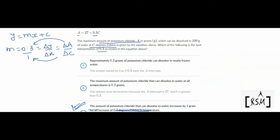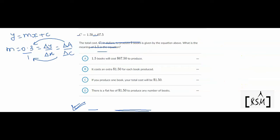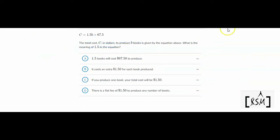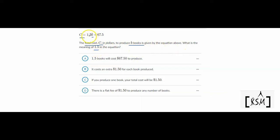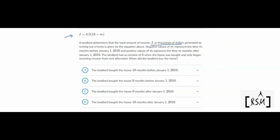Moving on to the next question. An equation is given where C is the total cost to produce B books, and B is the number of books. What is the meaning of 1.5? Again, same concept — 1.5 is nothing but the gradient.